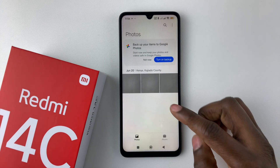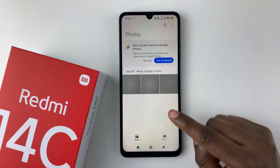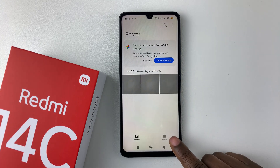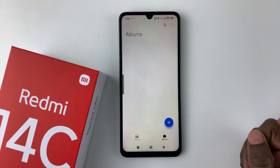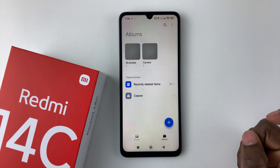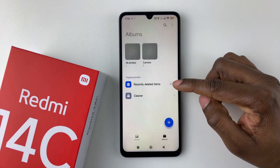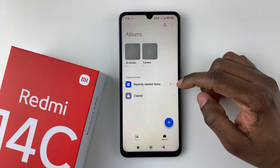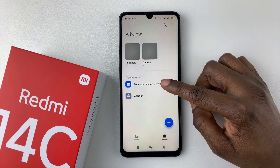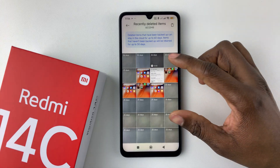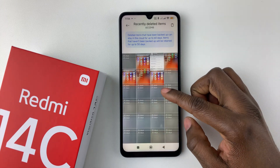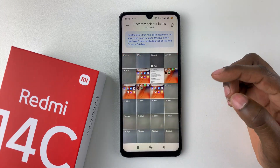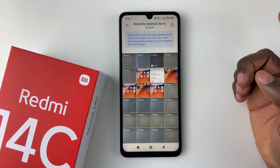Within the gallery app, simply tap on Albums at the bottom right corner, and then find the recently deleted items and tap on it. You should see a list of all the photos and videos that you deleted on your device.